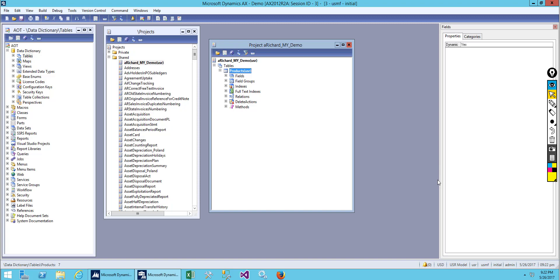Hello everybody and welcome back. Hope you guys are doing well. In this video we will continue with our previous lesson where we created one table and added one field which is item ID.